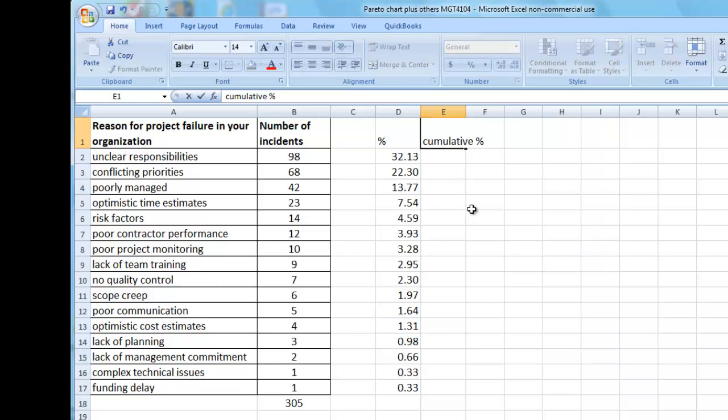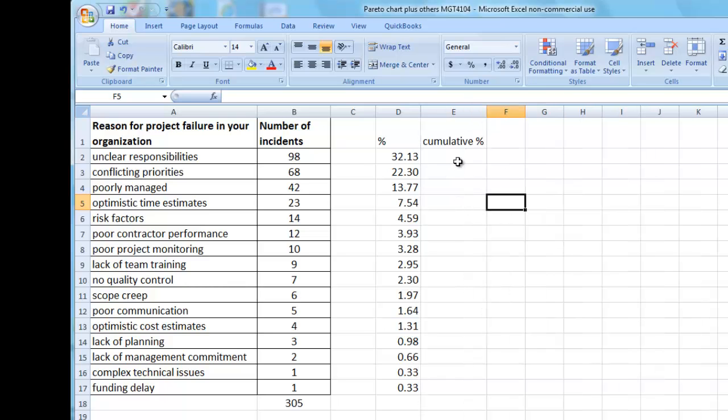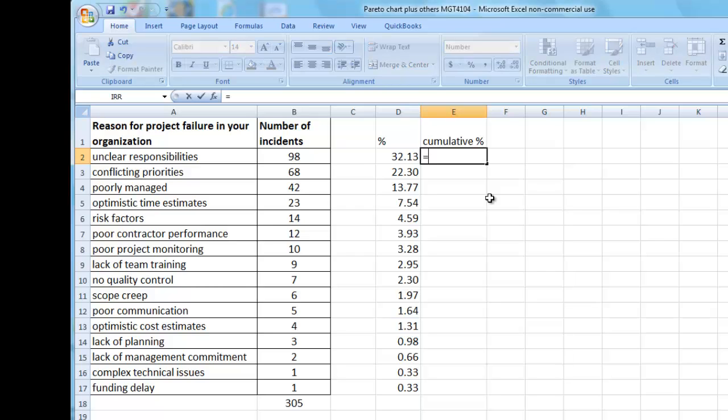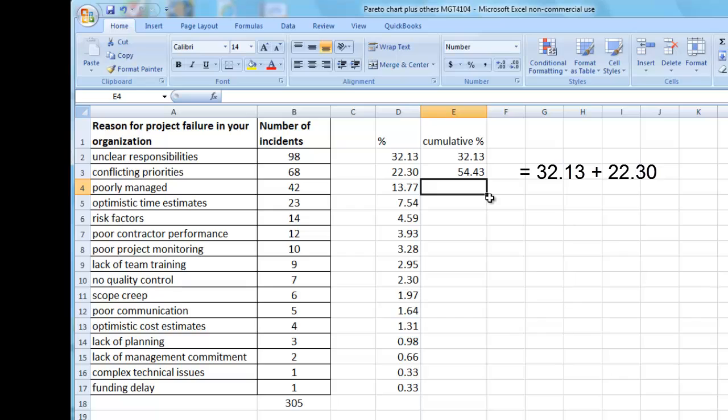Step five is to calculate the cumulative percent. I perform this by copying the first number. Then for the second number, it is the first number added to the next number in the order.